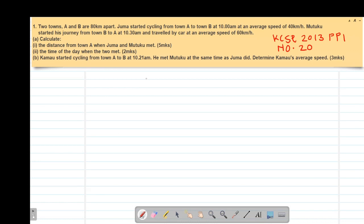Hello my precious friends, I really hope that you are doing great. Welcome to our today's class. It's our first lesson on a Form 2 mathematics topic called linear motion. Today we are looking at our first example which is a past KCSE question done in 2013, paper 1, question number 20.